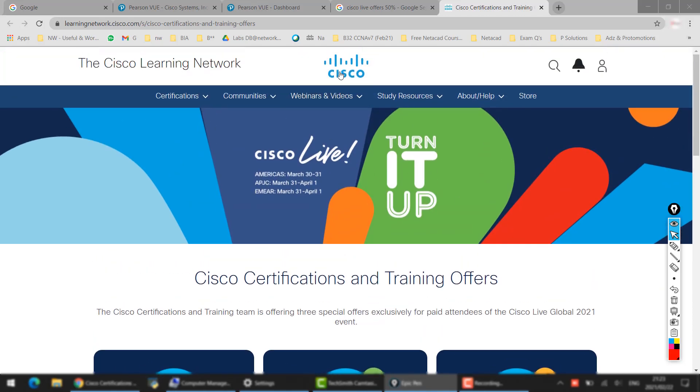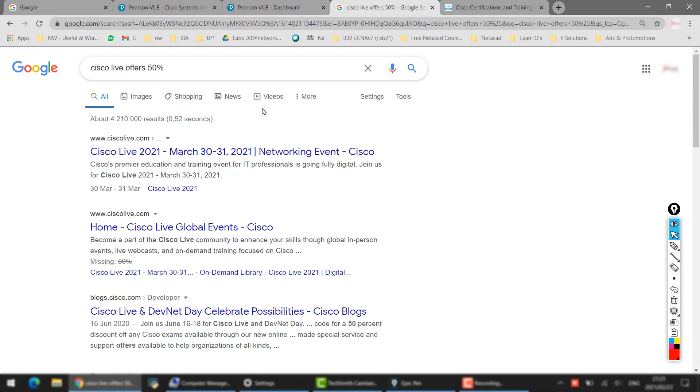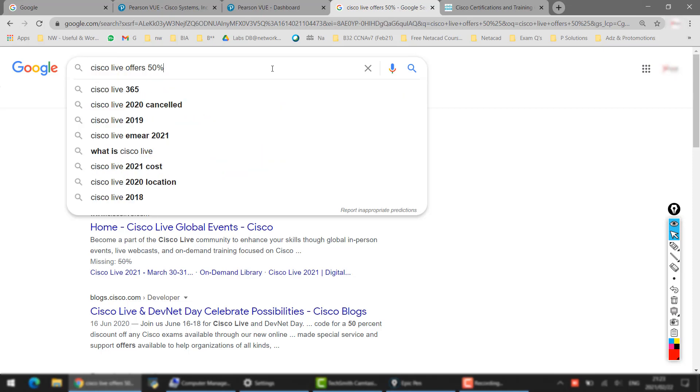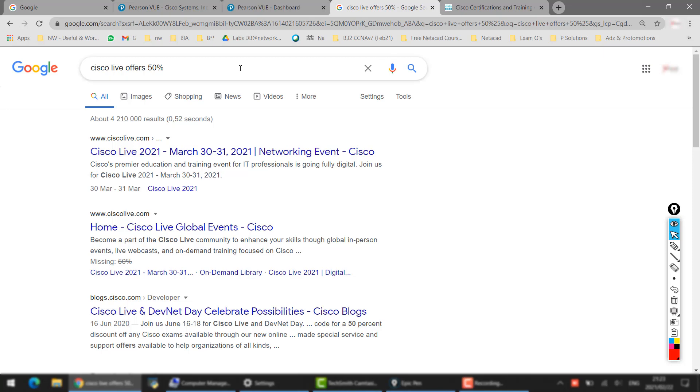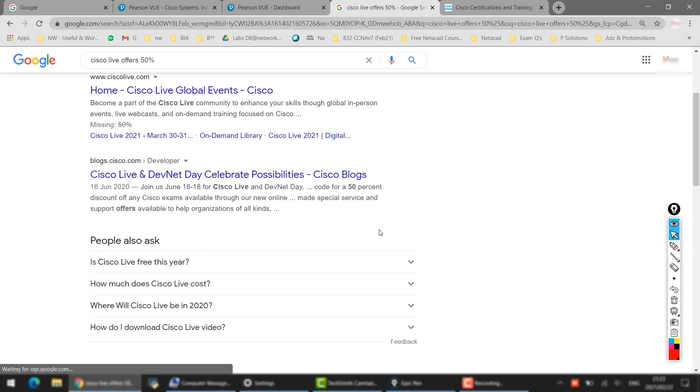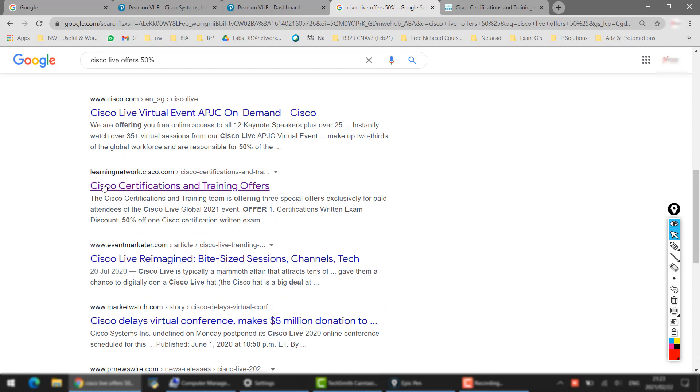this discount? This is the official Cisco website. Let me show you step by step in this short video. Step number one: you have to go to Google and search for Cisco Live 50% offer or Cisco training live offers 50%, and then go to this link directly: